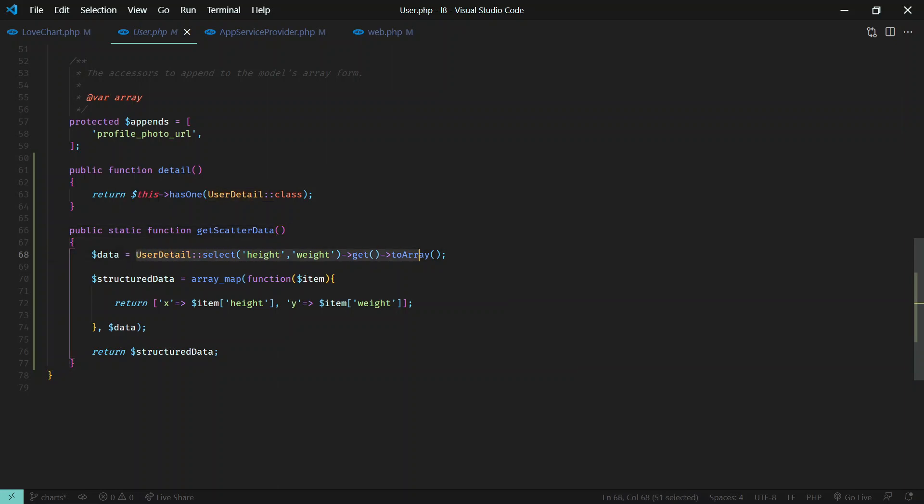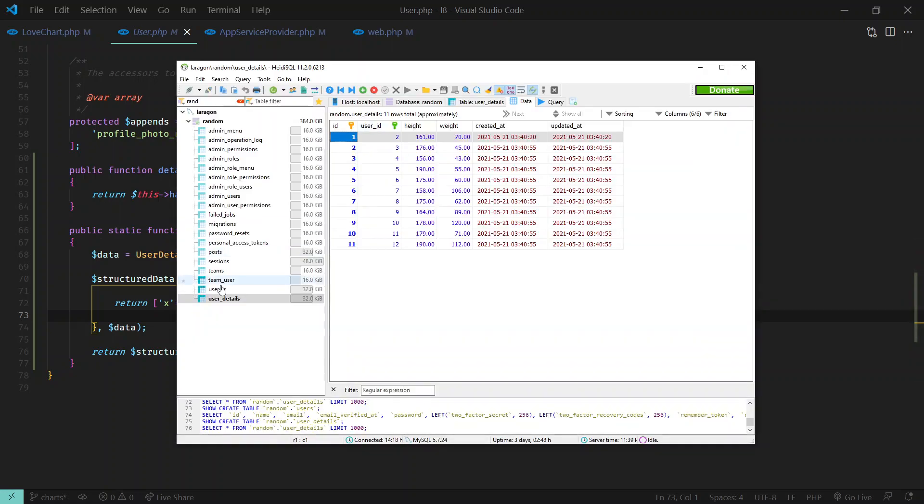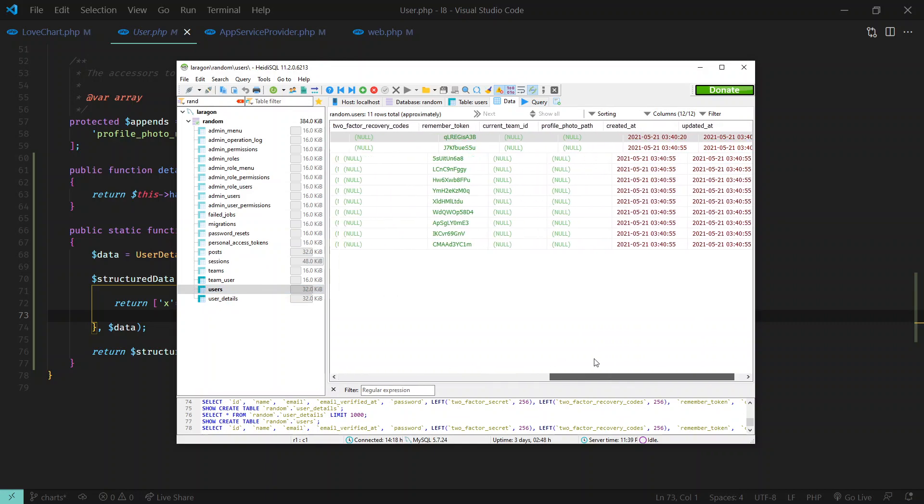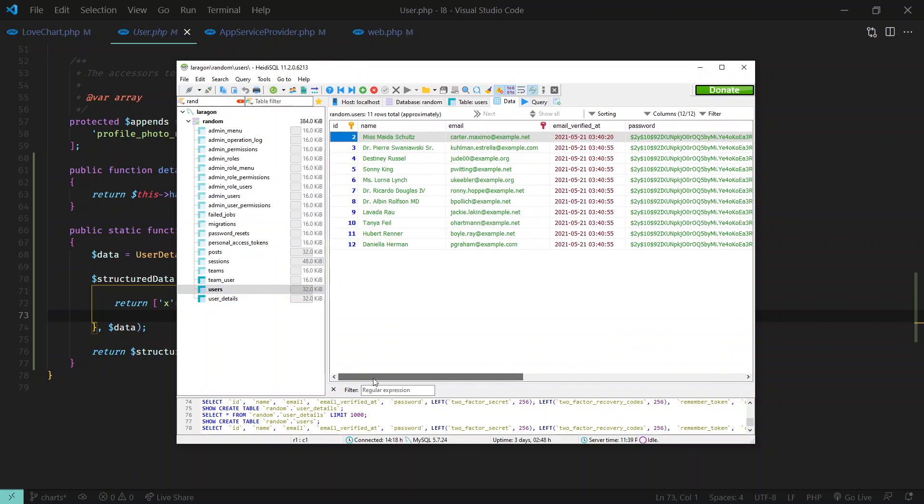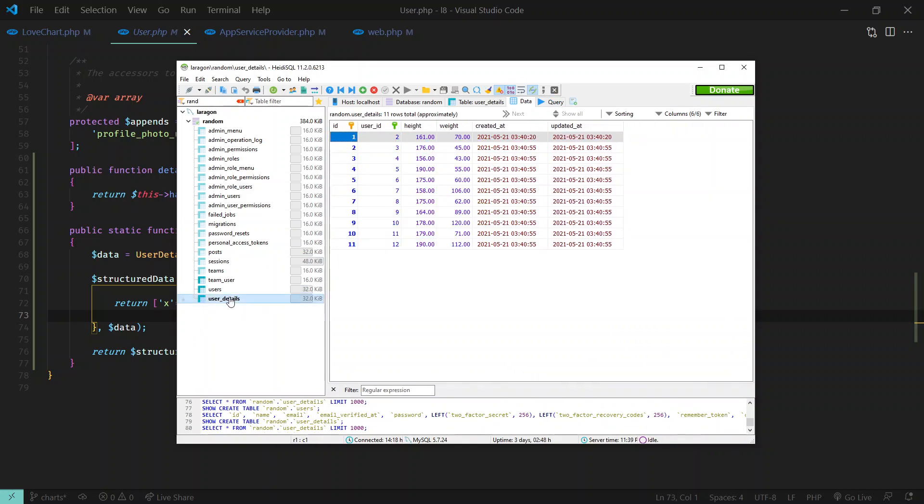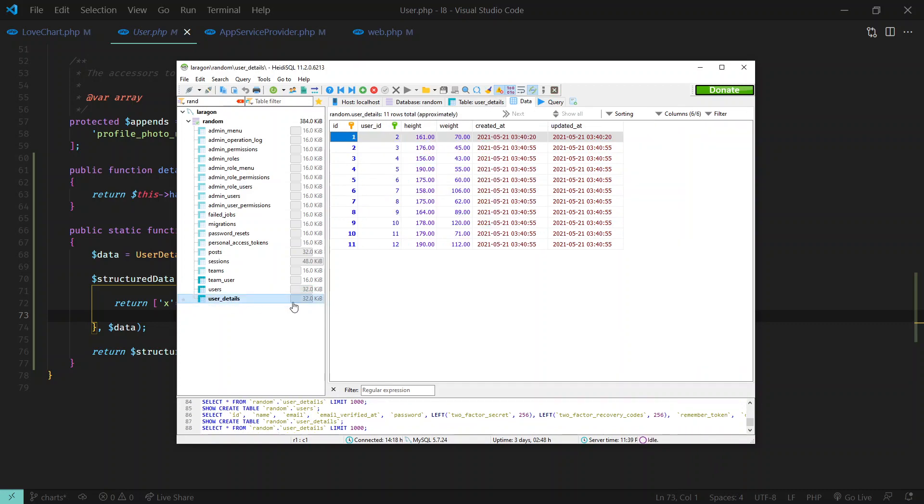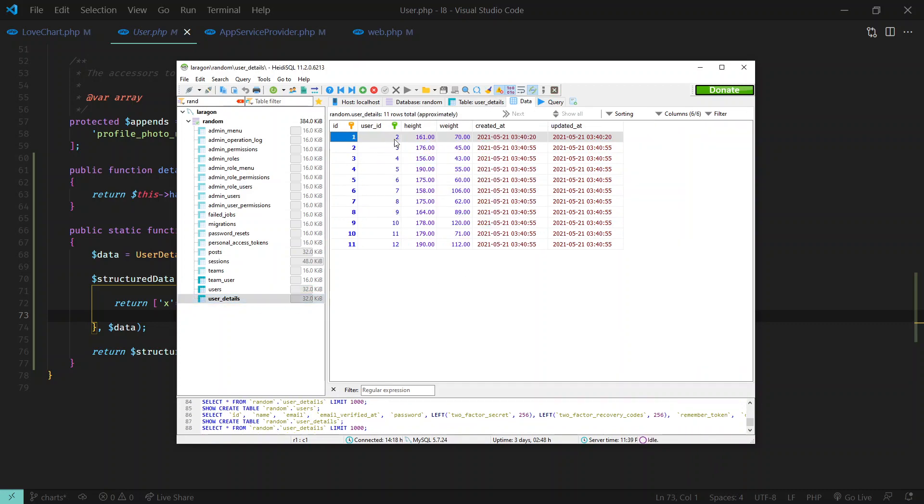Here I'm just getting all the user details. By the way, just to show your database - I have, by default, this user model comes by default, and we have this user details which has a one-to-one relationship with user. User has user detail, so I'm just storing height and weight for a user.